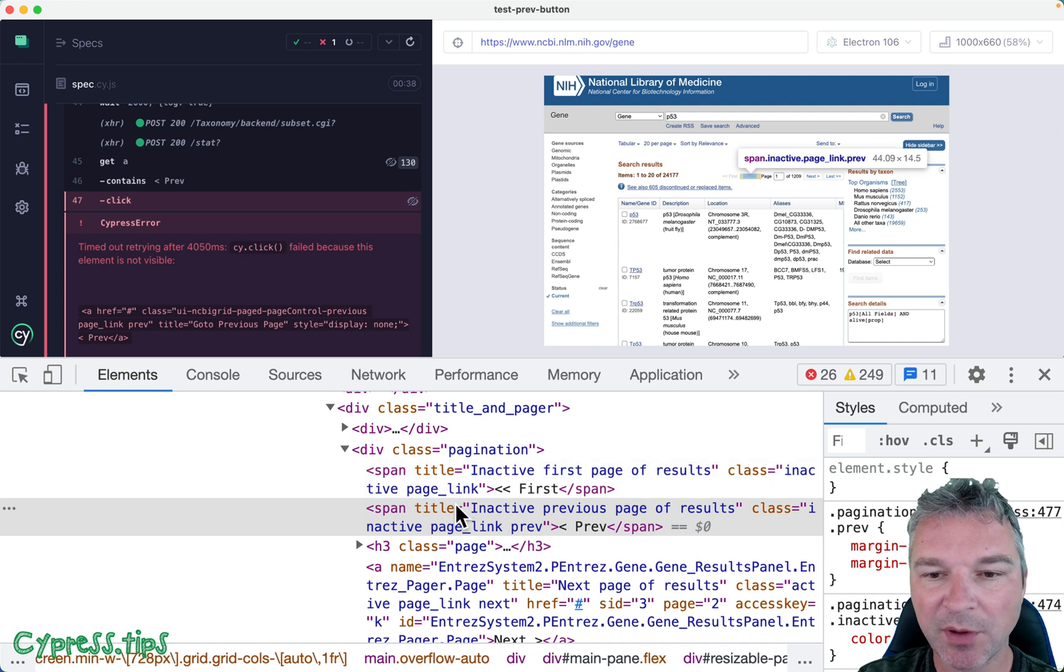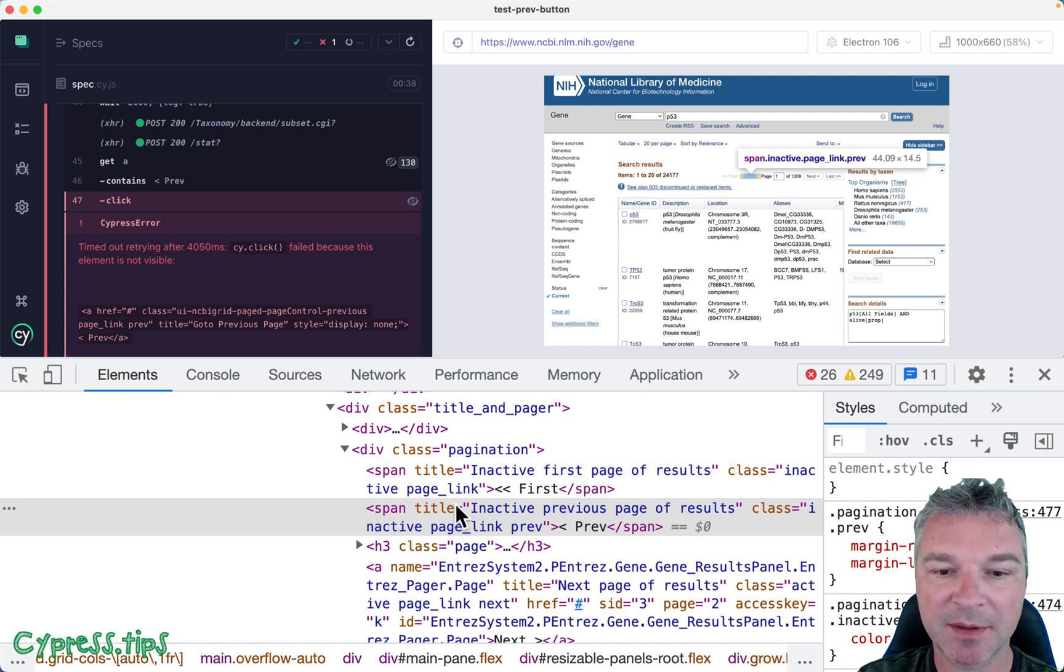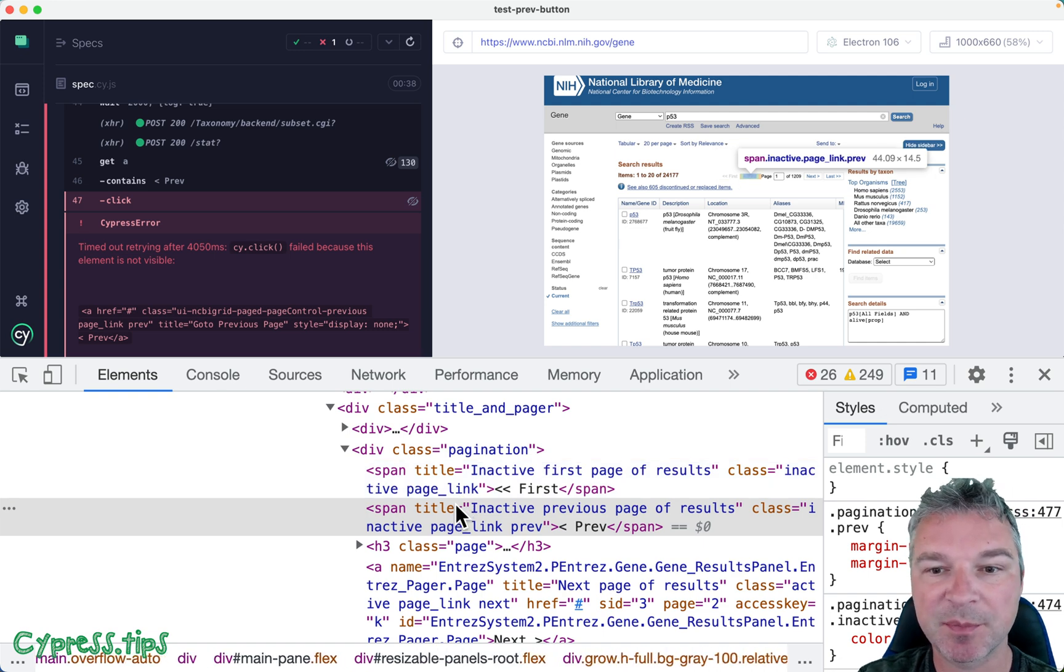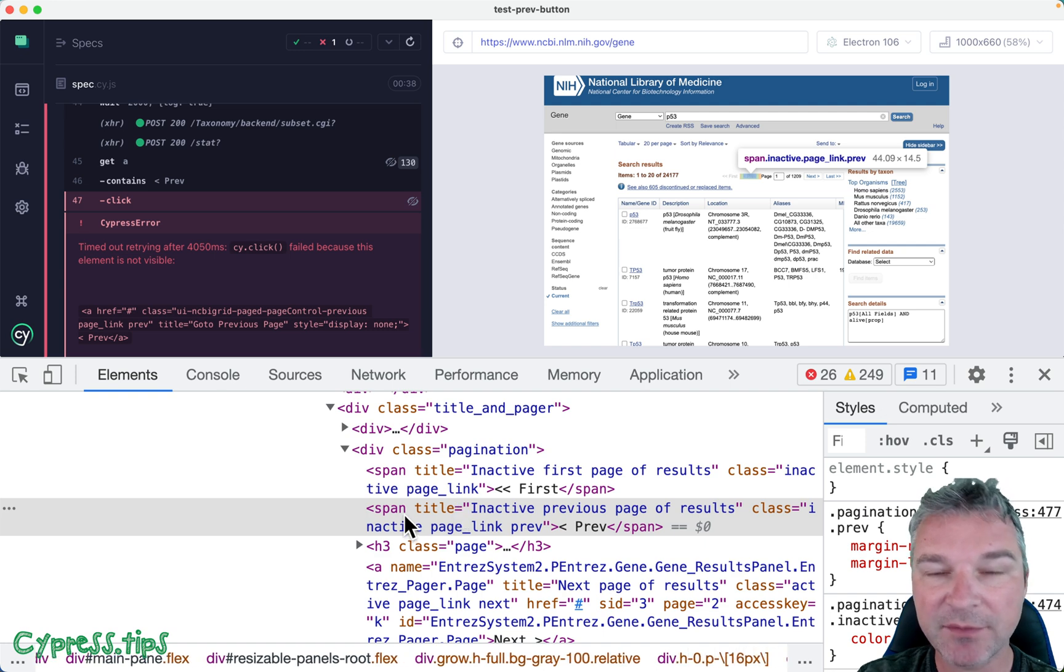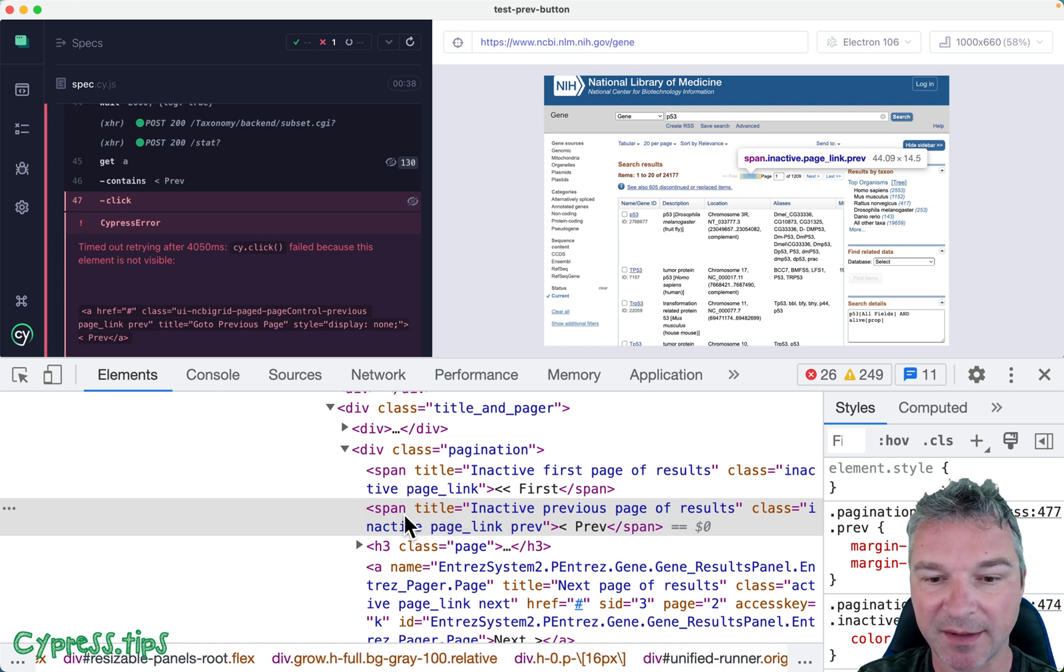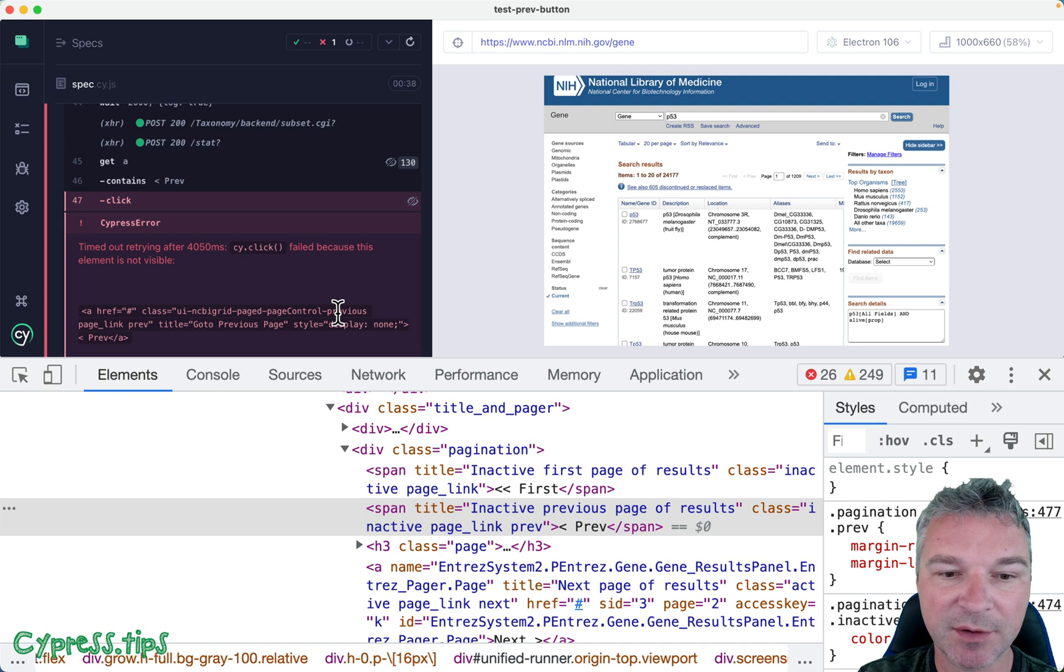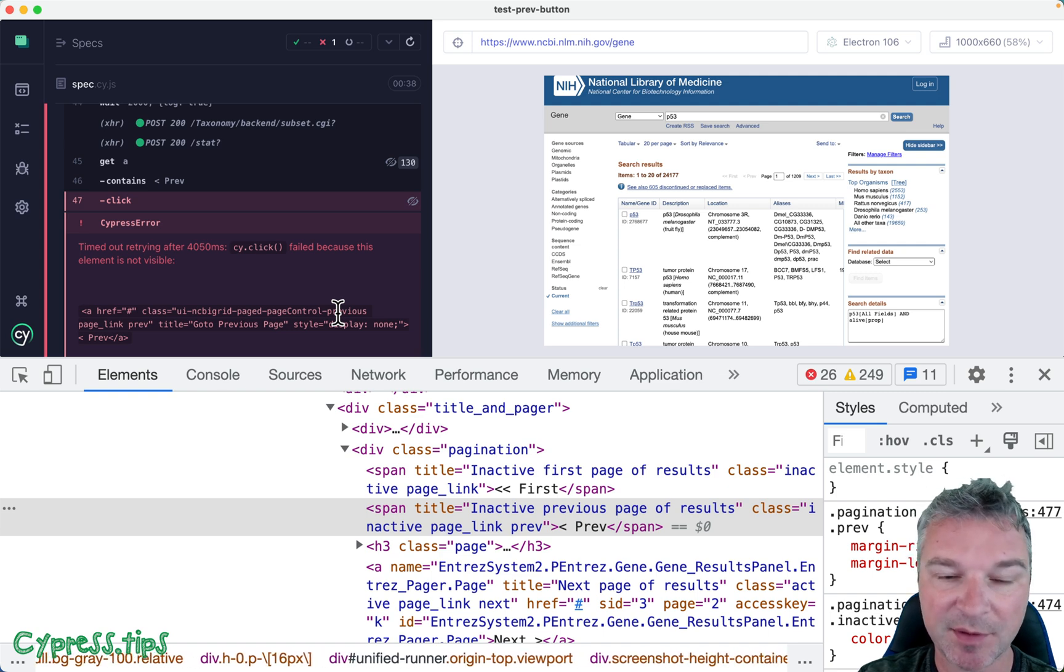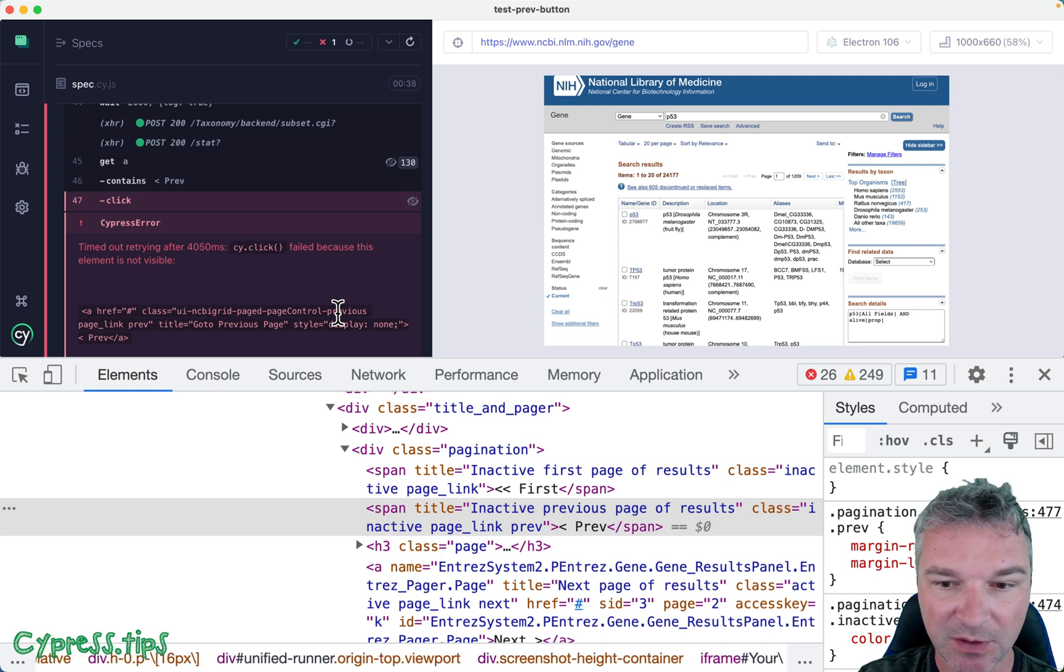Okay, so notice when the link becomes disabled, right? If you cannot go to a previous page from the first page, it's not the link that you see, it's just a span. We're trying to click on something that the page hides, that's why the force true was necessary.